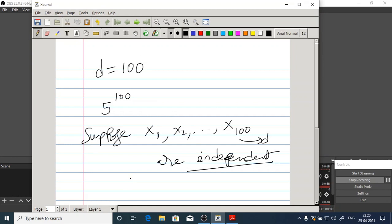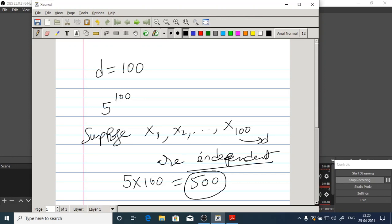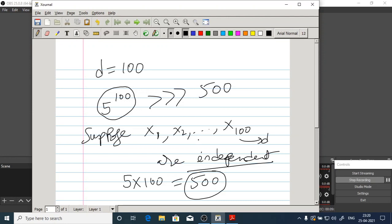We find the marginals first, then multiply them. If they are independent, we need only 5 plus 5 plus ... (100 times) equals 500 parameters. Just 500 parameters to estimate when independent, versus 5 to the power 100. The independence assumption requires far less training data compared to estimating the giant joint distribution directly. That's the benefit we get when features are independent.